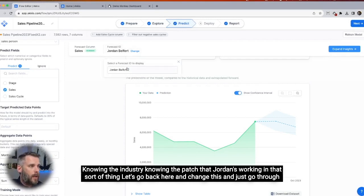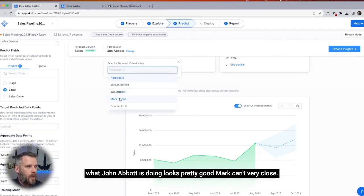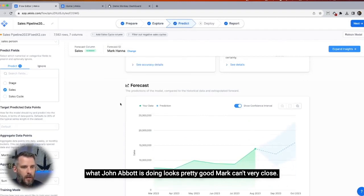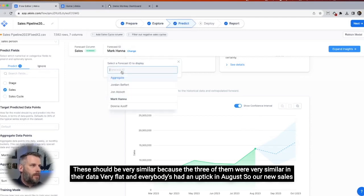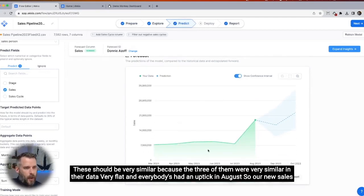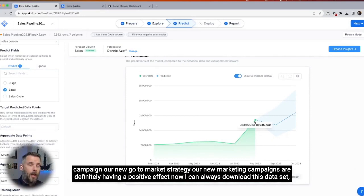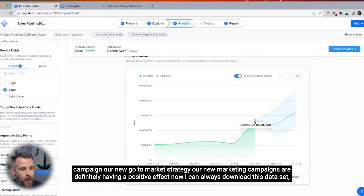Let's go back and change this to go through what John Abbott is doing — looks pretty good. Mark is very close. These should be very similar because the three of them were very similar in their data — very flat — and everybody's had an uptick in August. So our new sales campaign, our new garden market strategy, our new marketing campaigns are definitely having a positive effect.